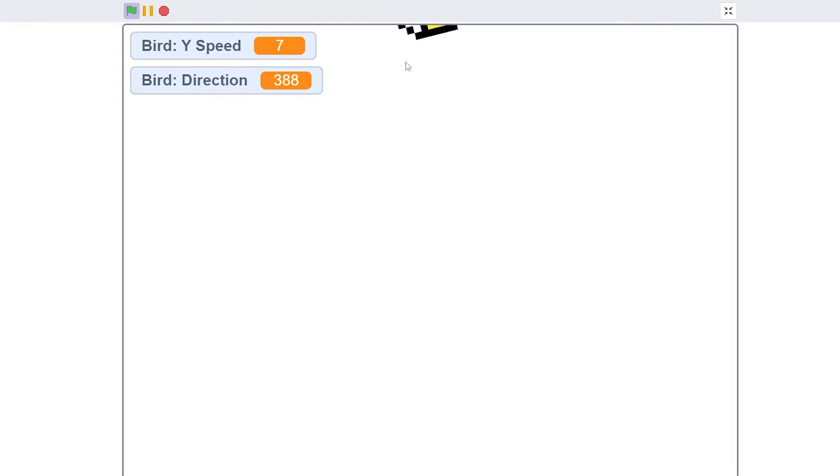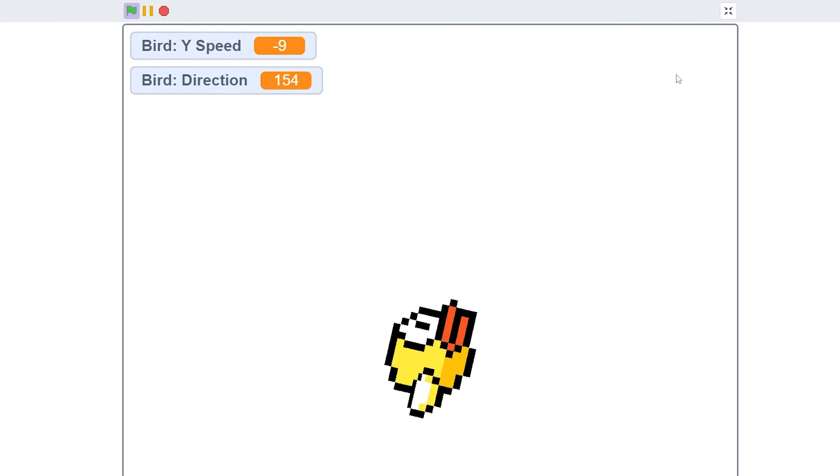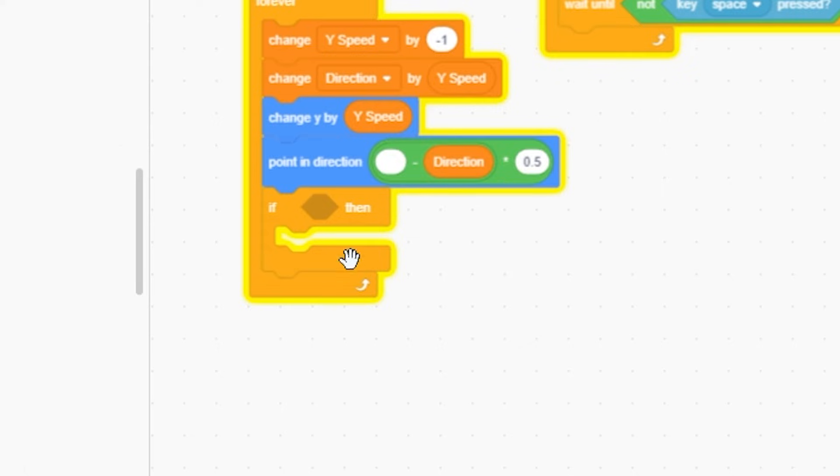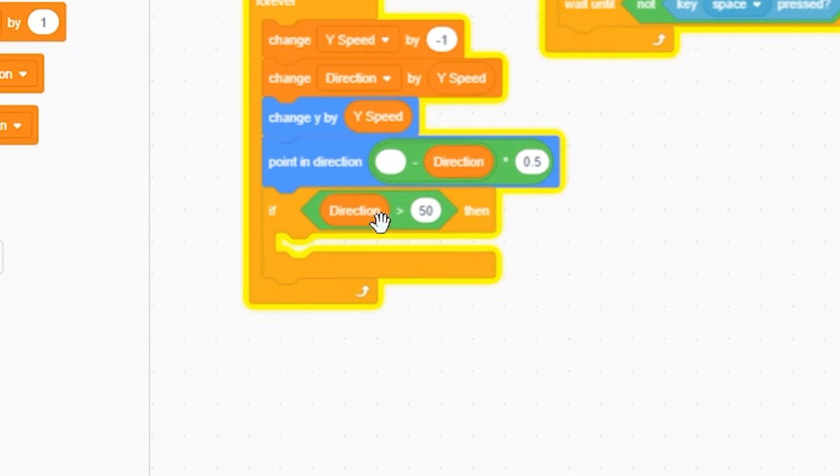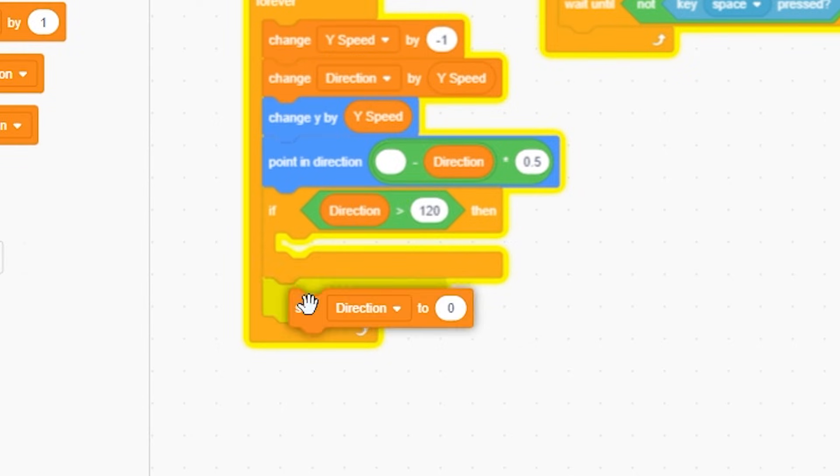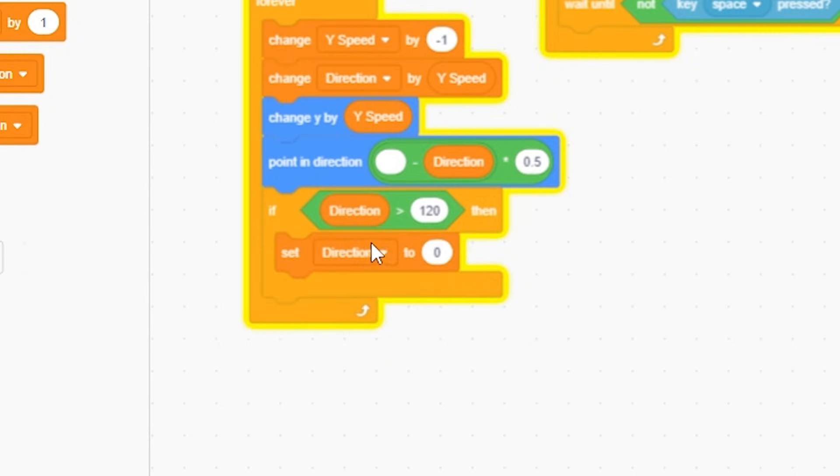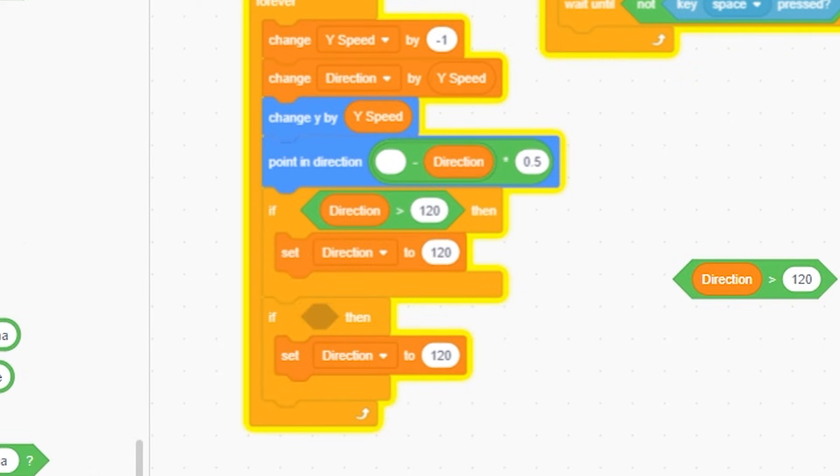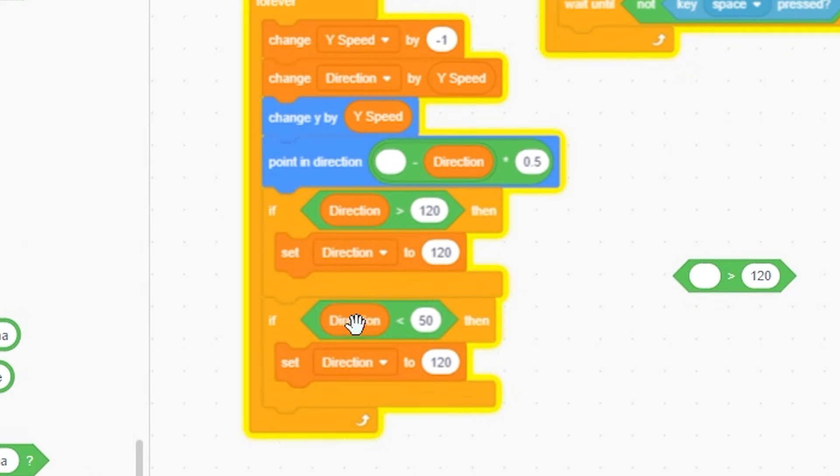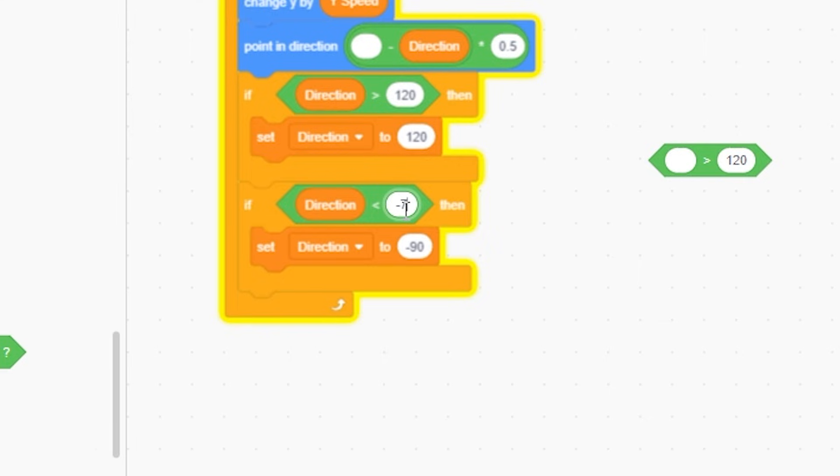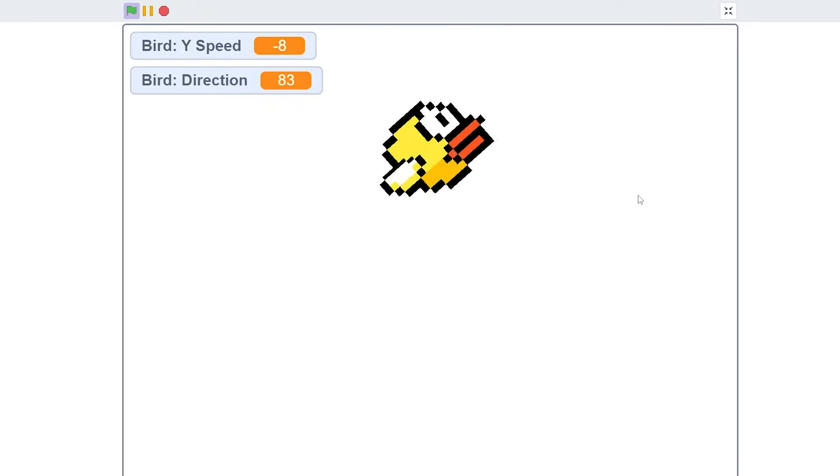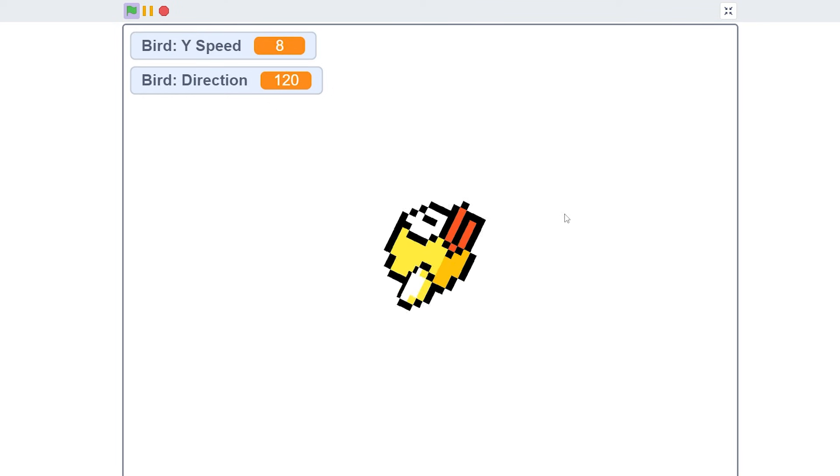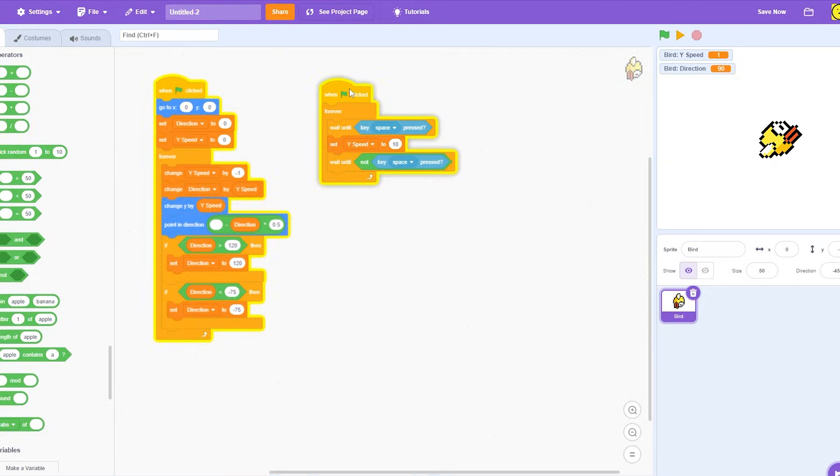But yet again, if I just continuously hit the space button he's going to flip upside down and do like 360s and everything. I'm going to prevent that by doing if - in the forever loop - greater than, Direction. If Direction is greater than 120, set Direction to 120. Right click, duplicate. I'm going to switch this out for a less than. If Direction is less than negative 75, then we're going to set it to negative 75. So as we can see, if I spam it, he doesn't go over and same with the down - he just pauses.